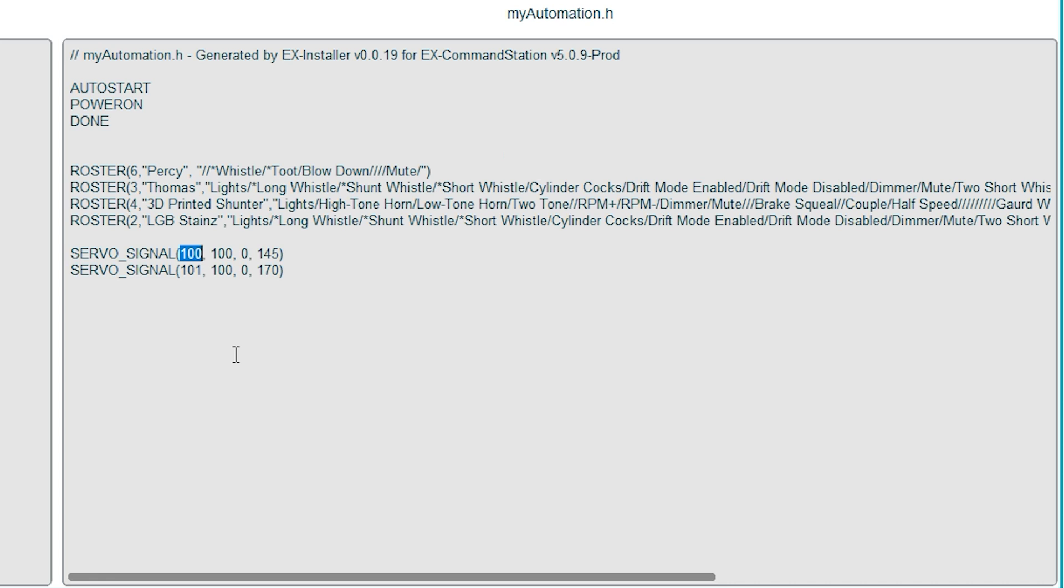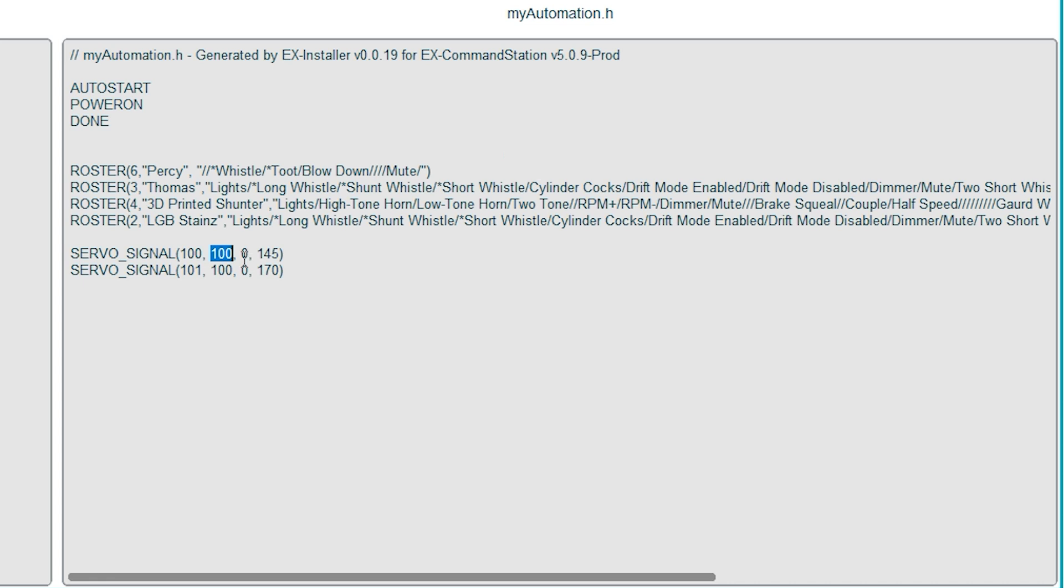The first number in the bracket is the servo address. 100 corresponds to the pins on position 0 on the PCA 9685 and 101 is position 1 on the PCA 9685. The next numbers represent the position of the servo arm when it's showing red, amber and green. You'll need to establish these through trial and error as each signal is likely to be slightly different.